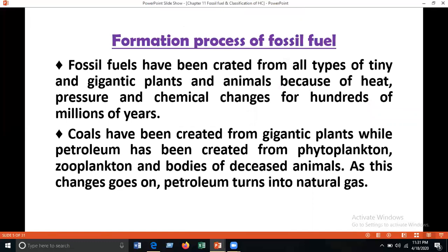Regarding the formation process of fossil fuels: fossil fuels have been created from all types of tiny and gigantic plants and animals because of heat, pressure, and chemical changes over hundreds of millions of years. Coals have been created from gigantic plants, while petroleum has been created from phytoplankton, geoplankton, and bodies of deceased animals. As this change continues, petroleum turns into natural gas.